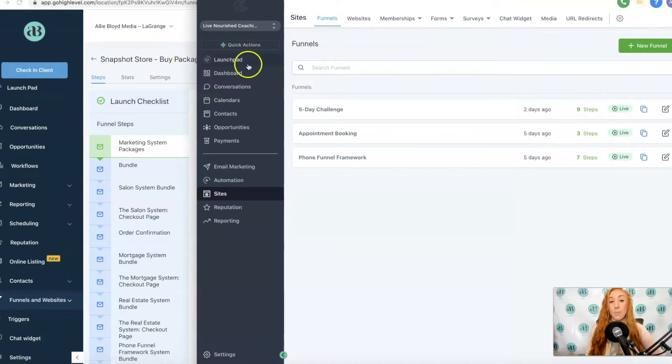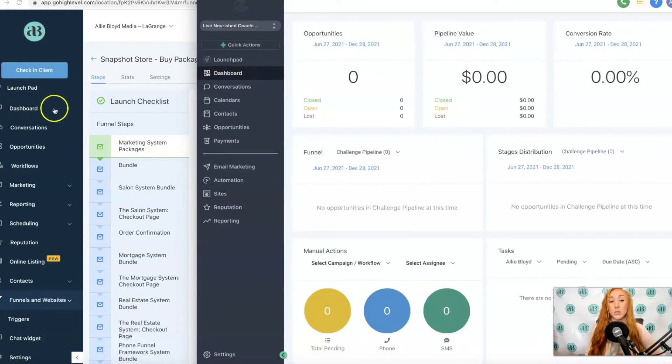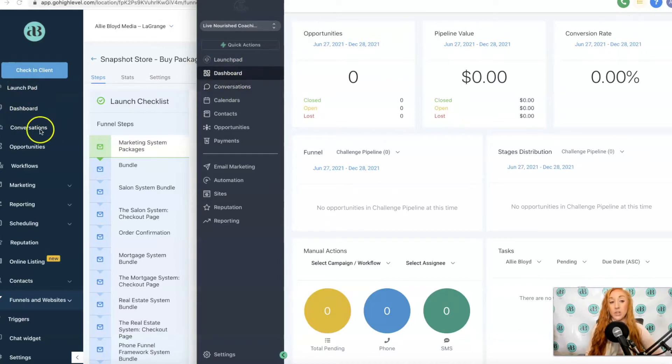Let's hop over here. The first thing will be Dashboard, which is going to be exactly the same. You'll also see Conversations in the same place.